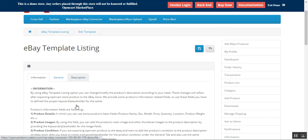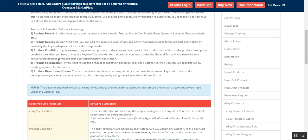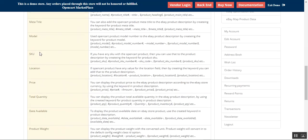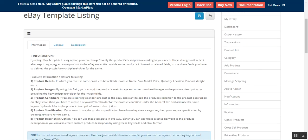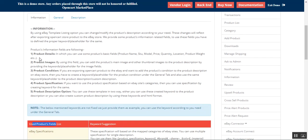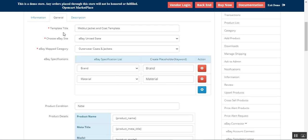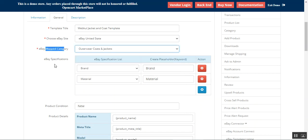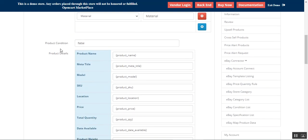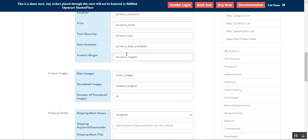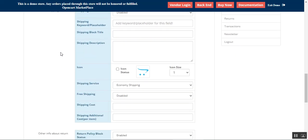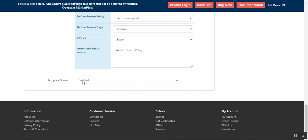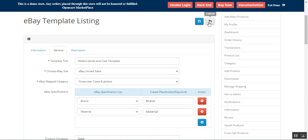You can also edit any of the listings by tapping on the Edit Template button. This brings up the eBay template listing for editing. Here you have the general section where you can edit the template title, change the eBay site, choose the eBay mapped category, eBay specifications, product condition, product details, product images, and shipping details.